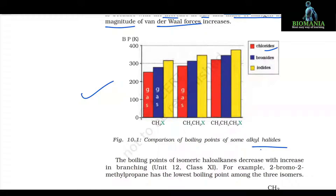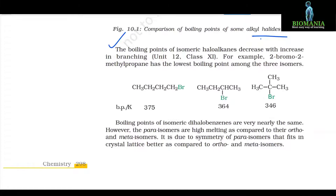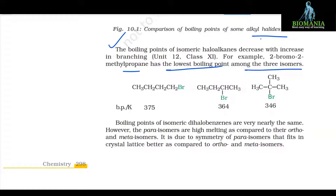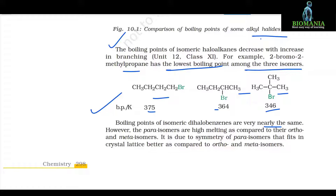The pattern of variation of boiling points is depicted in figure 10.1. The boiling point of isomeric haloalkanes decreases with increase in branching. For example, 2-bromo-2-methylpropane has the lowest boiling point among the three isomers. Boiling points of isomeric dihalobenzenes are very nearly the same. However, the para-isomers are high melting compared to their ortho and meta isomers, due to the symmetry of para-isomers that fits in the crystal lattice better.